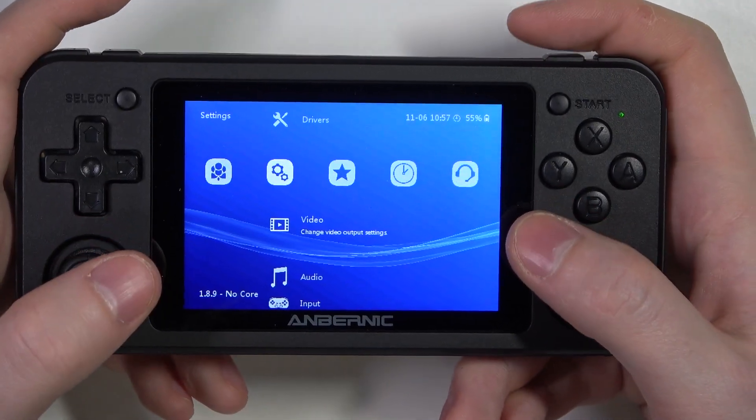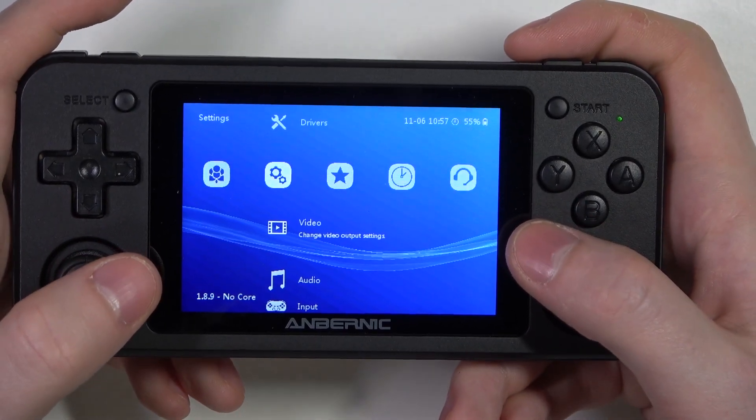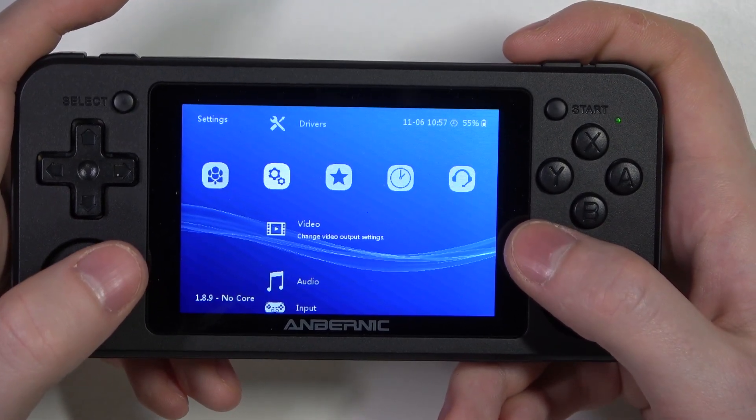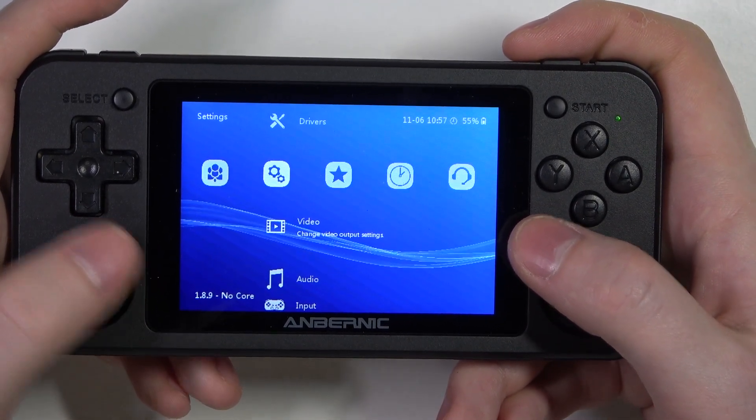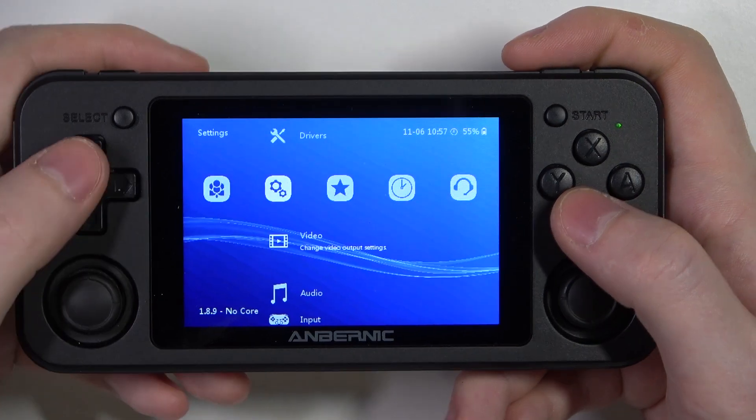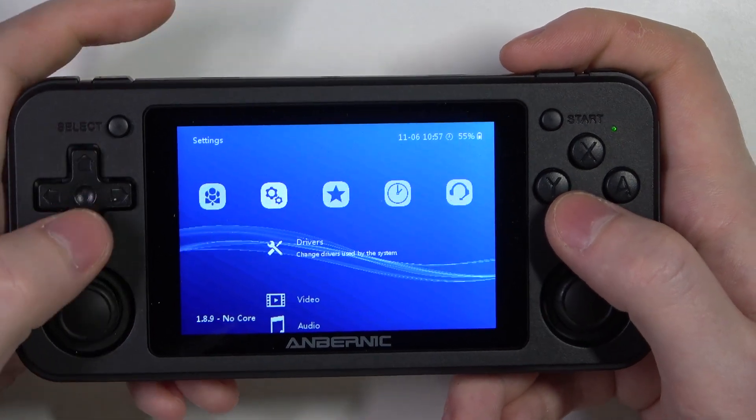Hello, in this video I want to show you how to change window mode scale on an Anbernic RG console.